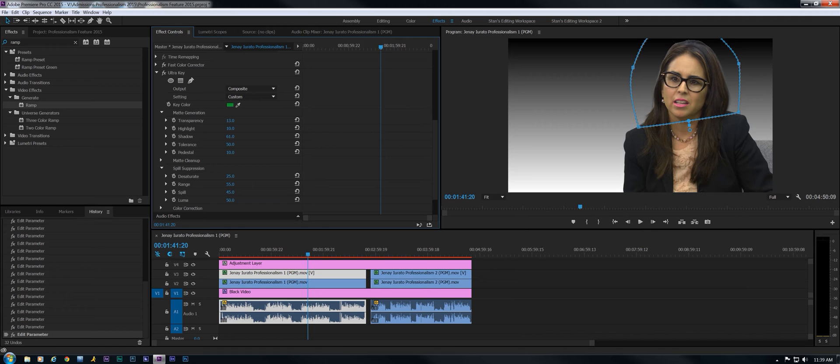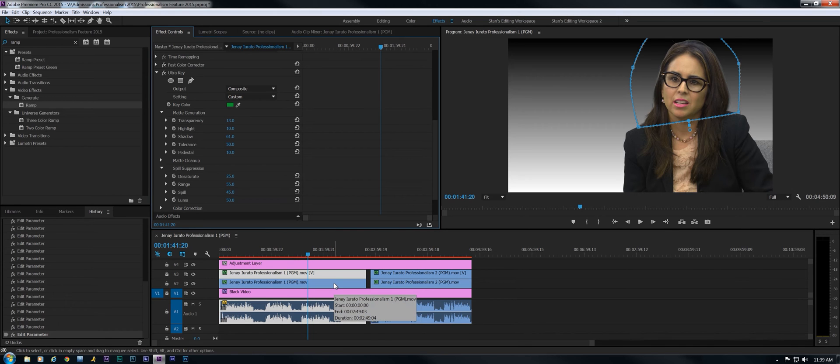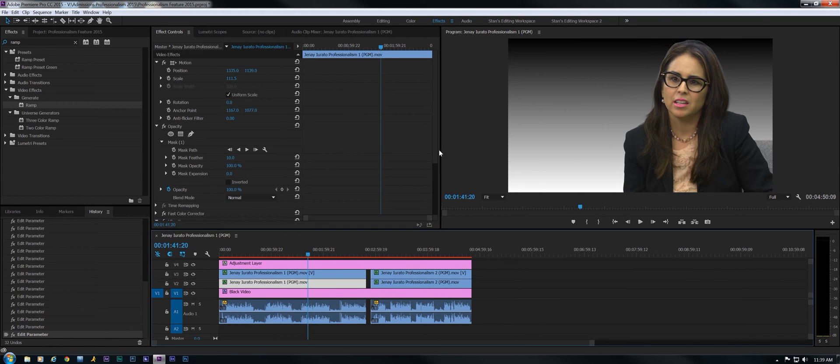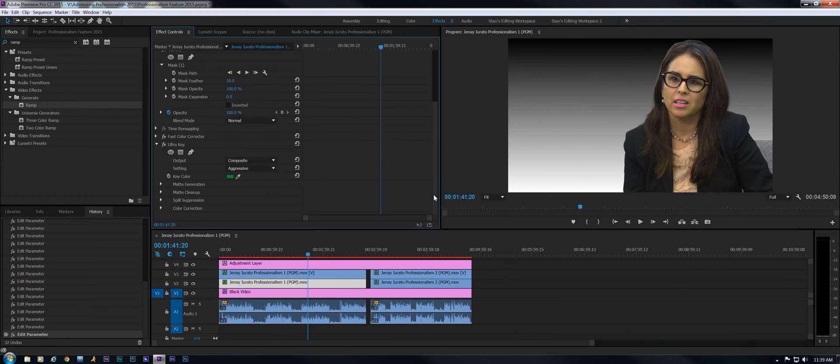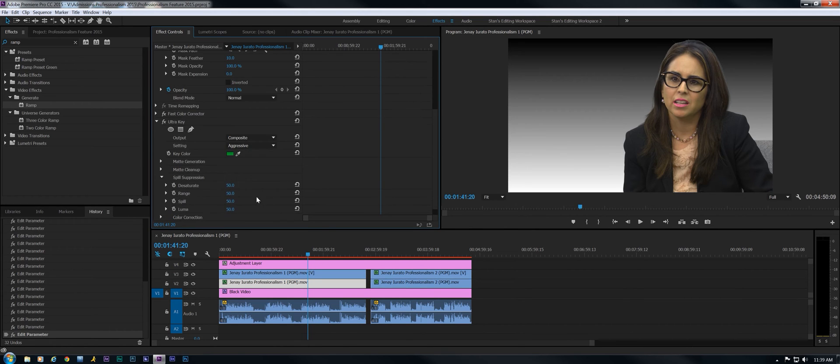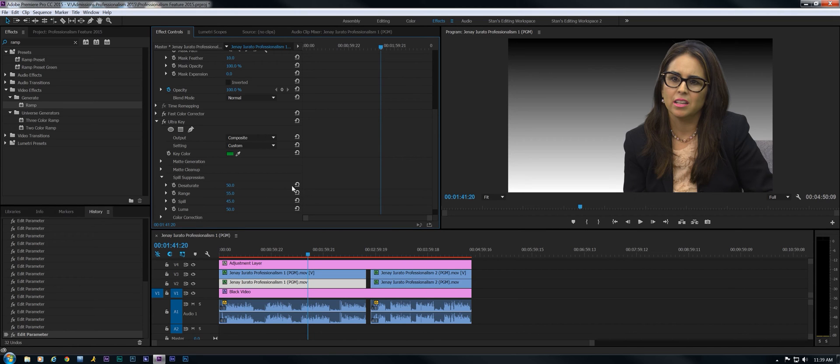But now we need to do the same on the other. So we've got values of 55 and 45 spill. Adjusting luma, looks really good right around where it was, around 50. Doesn't need to be touched. Desaturate's not something we're going to mess with. Going back to the other track and spill suppression. It was 55 and 45. There we go.